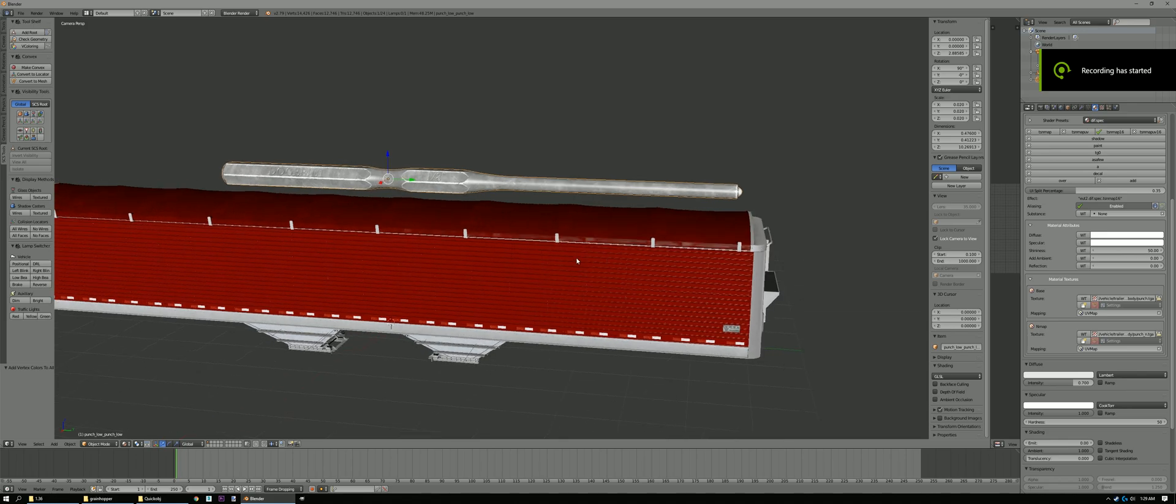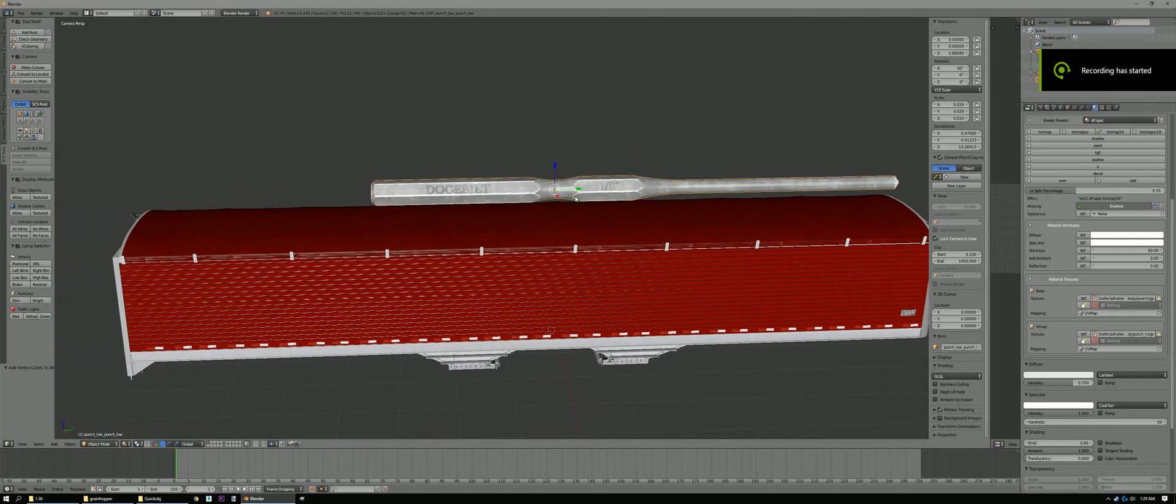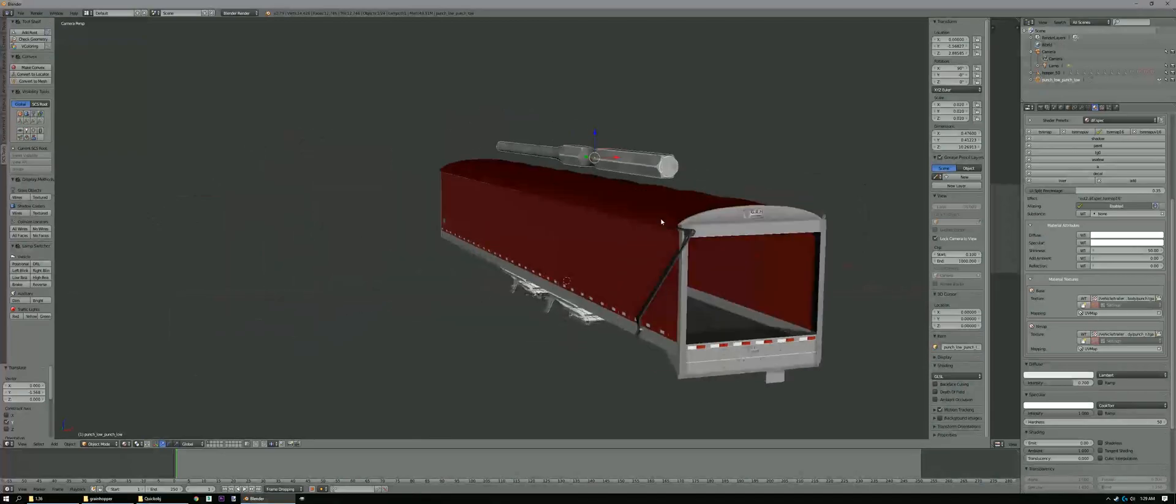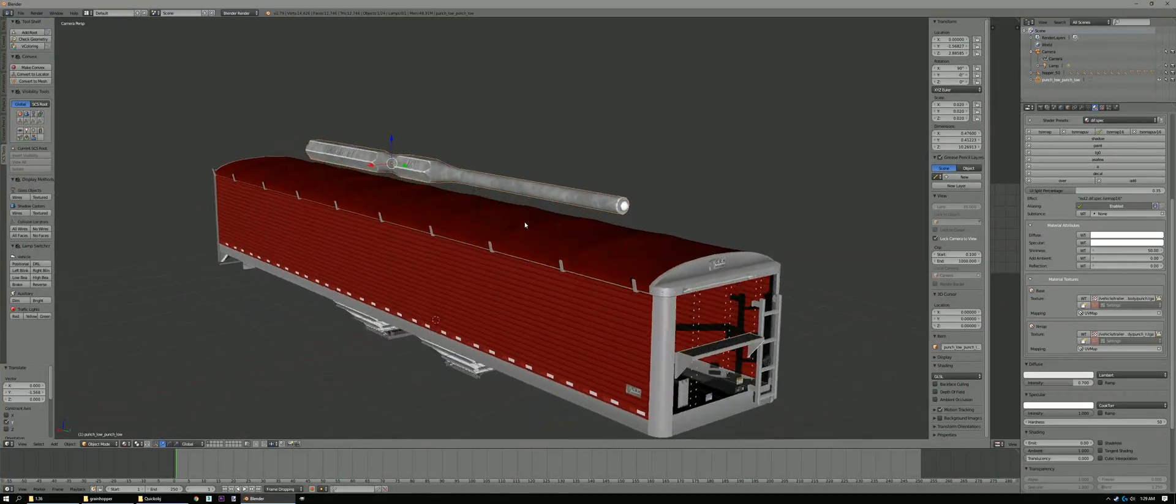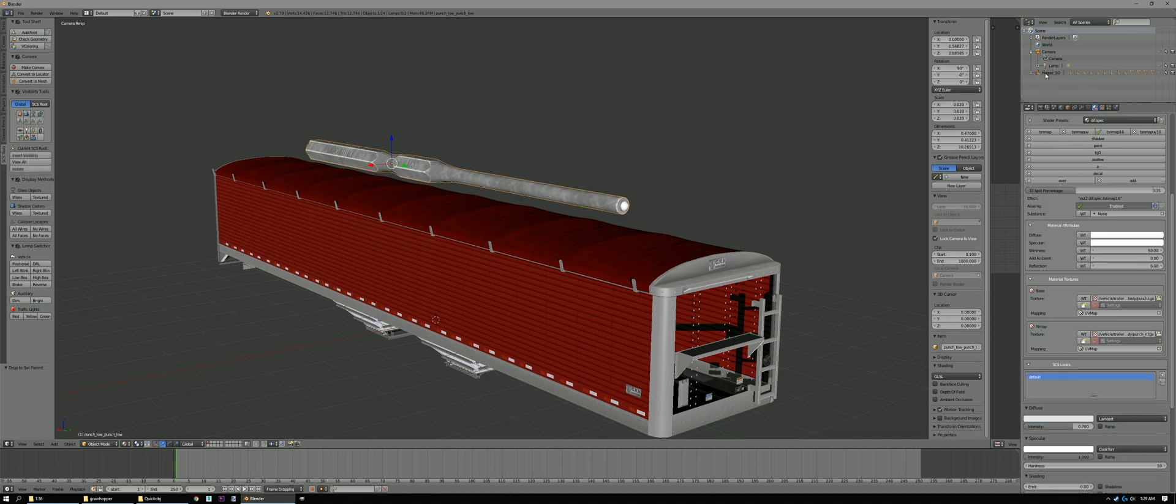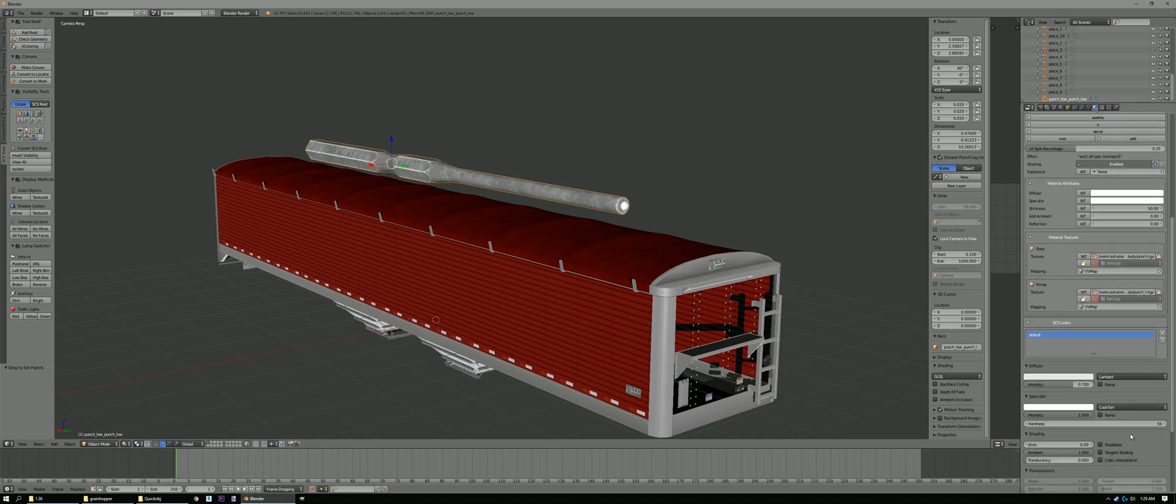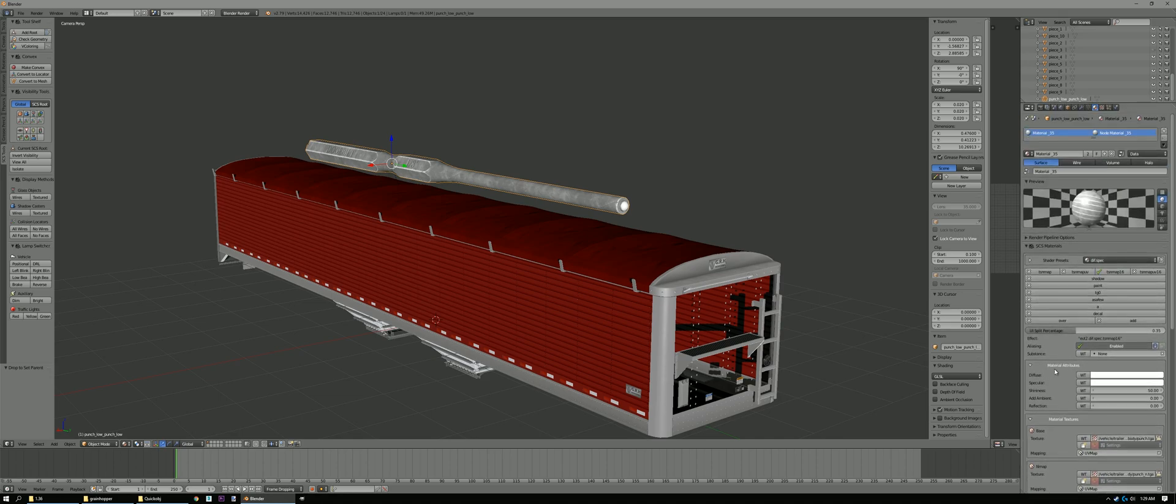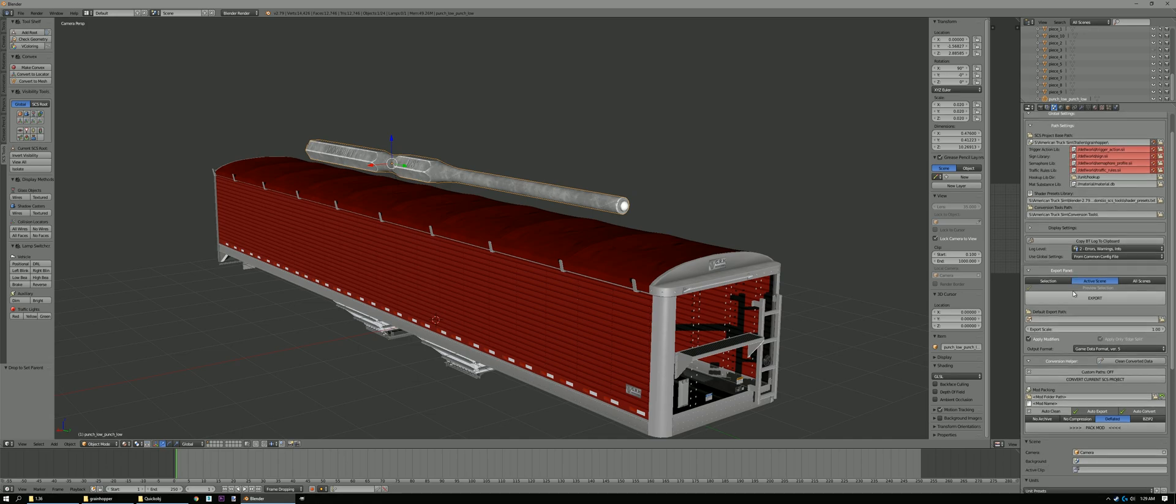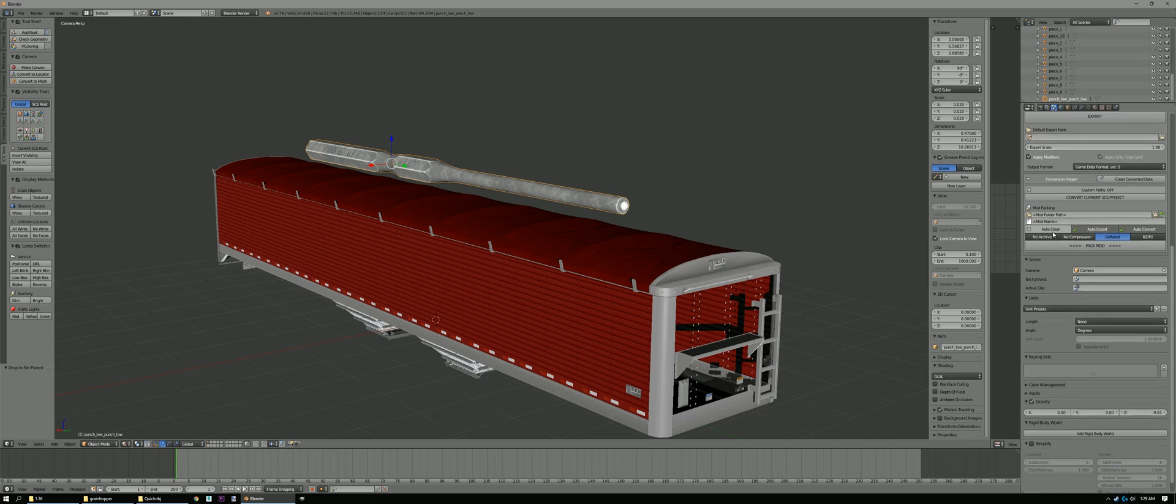Alright, so now we're gonna, well, we can just move it around a little bit more. Set it up here. We're gonna drag this into Hopper 50. Or Punch Low. You can see it's under there now. Our Materials are good. Go down here. To our Scene Properties. Scroll down. Hit Auto Clean. No Compression.